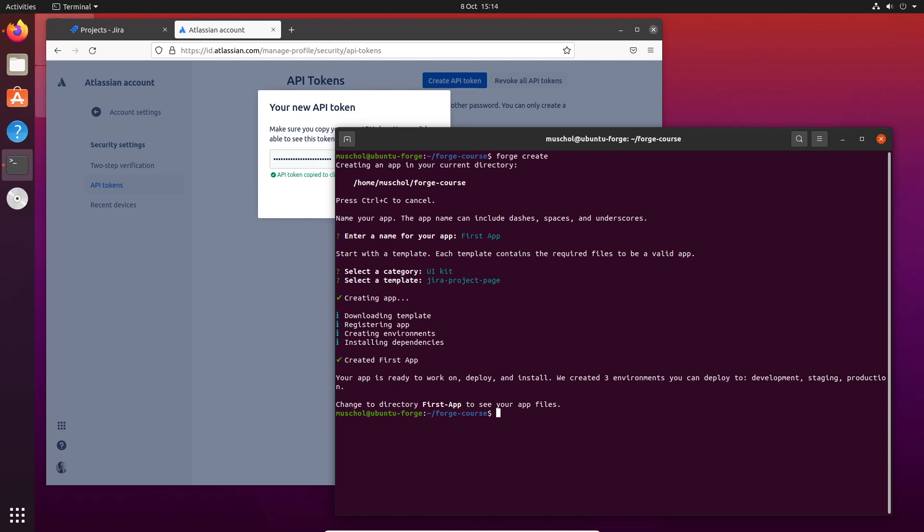In this course, we're going to be using the development environment, but you need to be aware that there are three. Also, this now means if you've used Connect before, Forge is different.